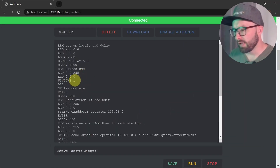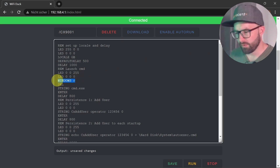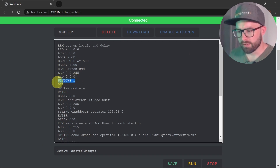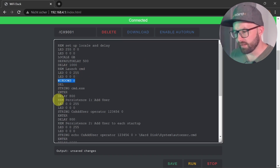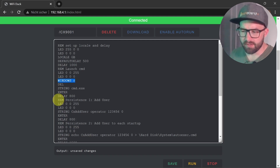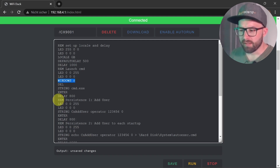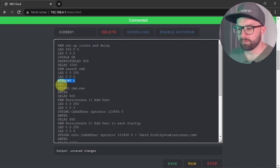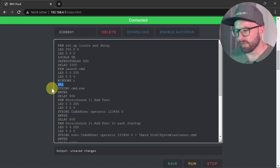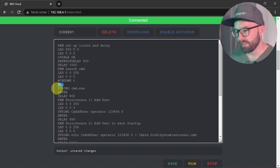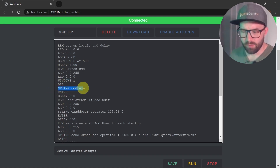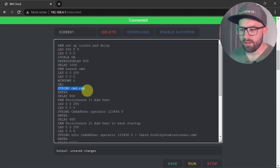Let's take a quick look at the function of this attack script. First, the Windows Terminal is started. To do this, the WiFi Duck presses the Windows key and the R key, which opens the Run window. The last entry is first deleted with the Delete key, then the terminal is started via cmd.exe.